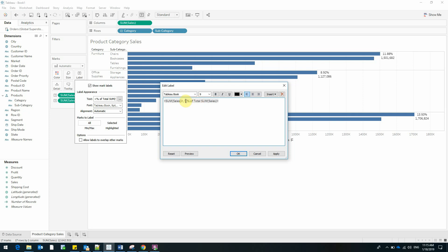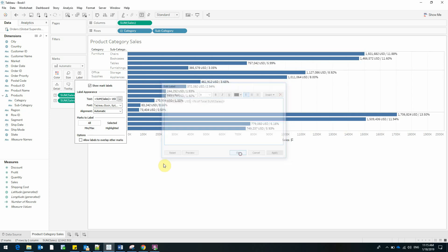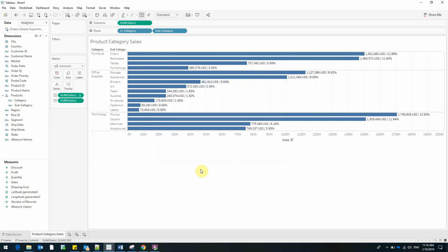So I've set a separator, I'll also add a currency and now we have both the sales figure and the percent that each subcategory represents out of the total sales of products.